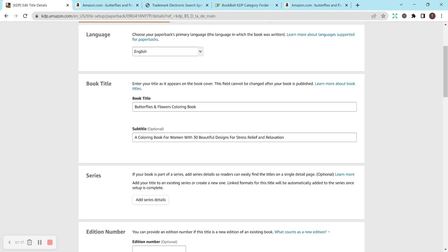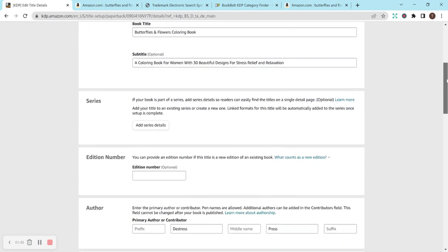So for subtitle, I looked at what some of the other coloring books that are in the same niche are doing, and I just kind of made something up. So I said, a coloring book for women with 30 beautiful designs for stress relief and relaxation. So I think that flows pretty well if you're reading it all the way through, and I'm happy with it. It's not too long where it's going to get cut off, but I think it gets the point across.